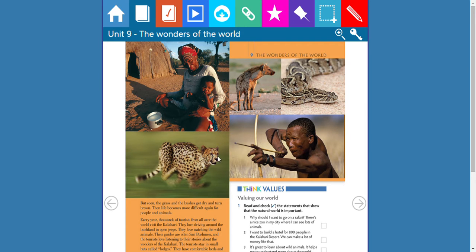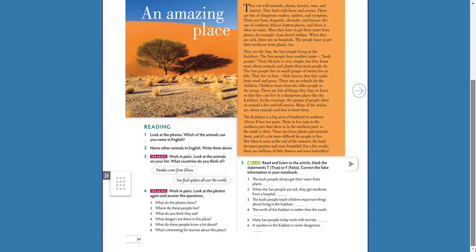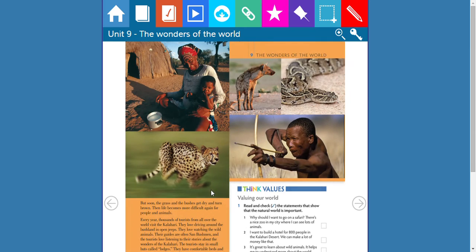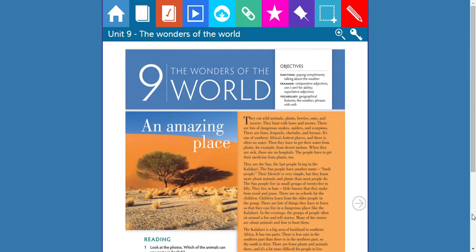Now we've done numbers one through four. Number five says: read and listen to the article, then mark the statements as true or false, and correct the false information in your notebook. Here I have the audio. Remember, there are two pages — page 84 and 85. We're going to listen to the activity.